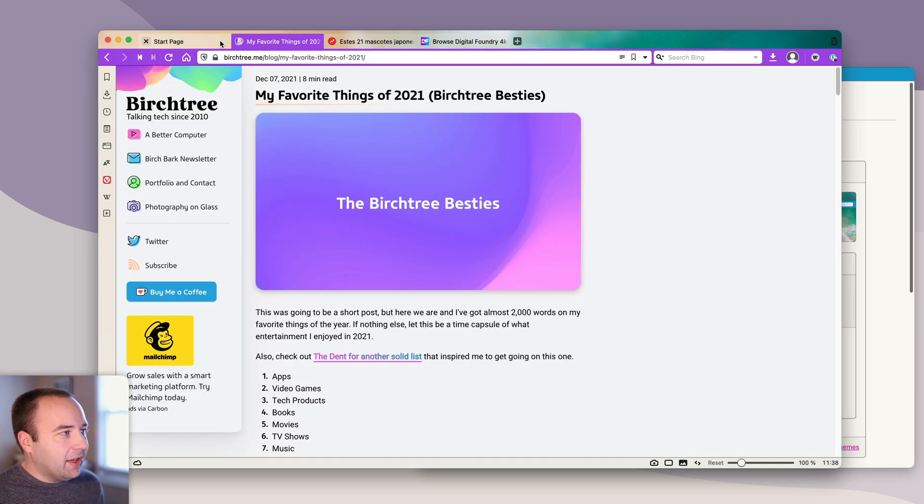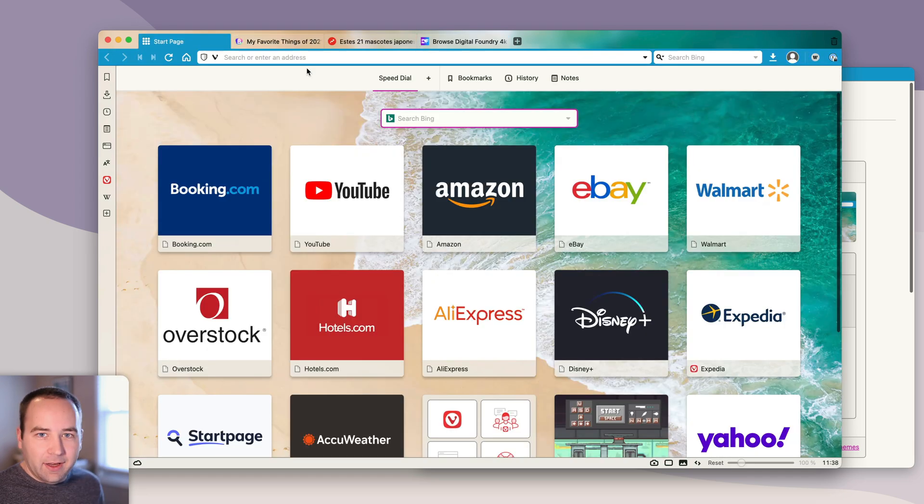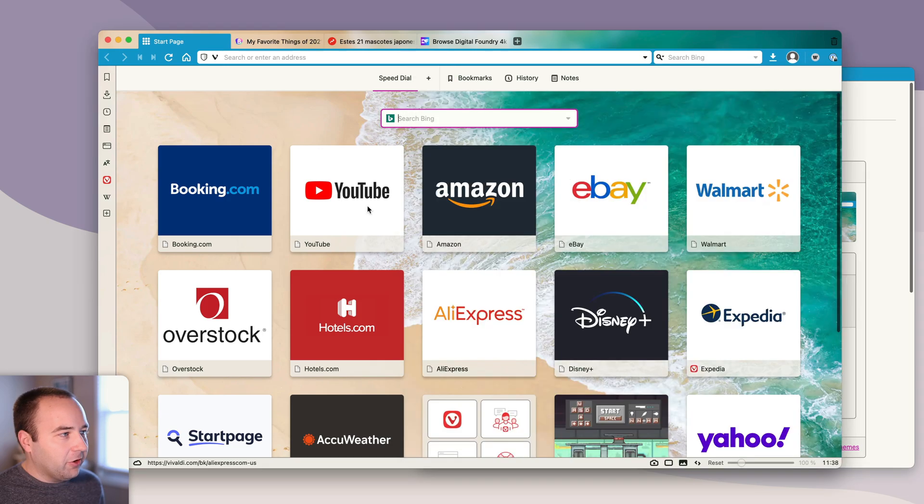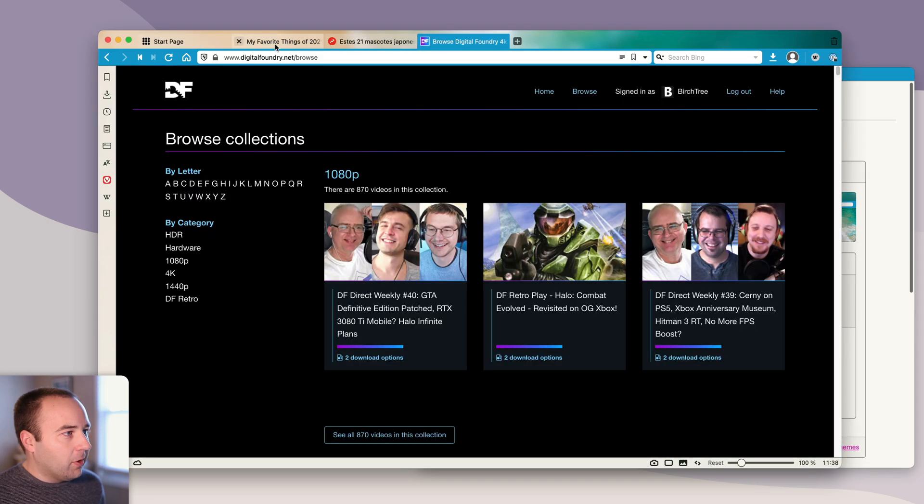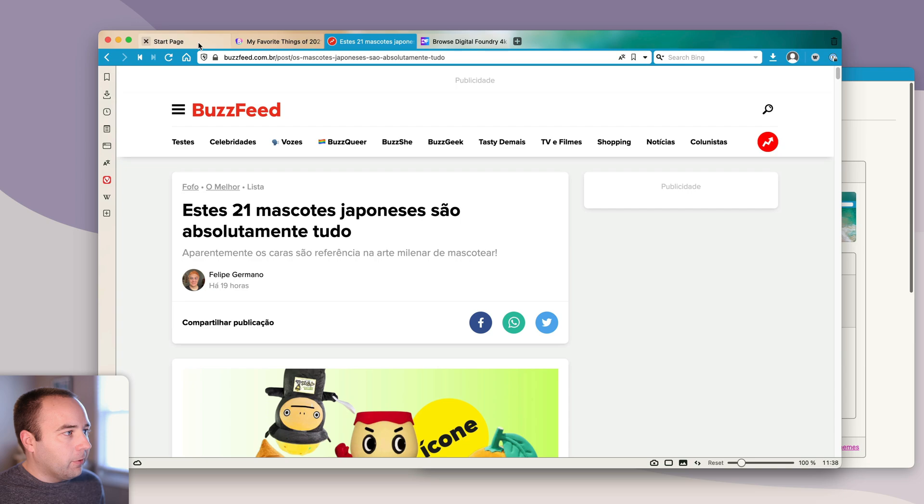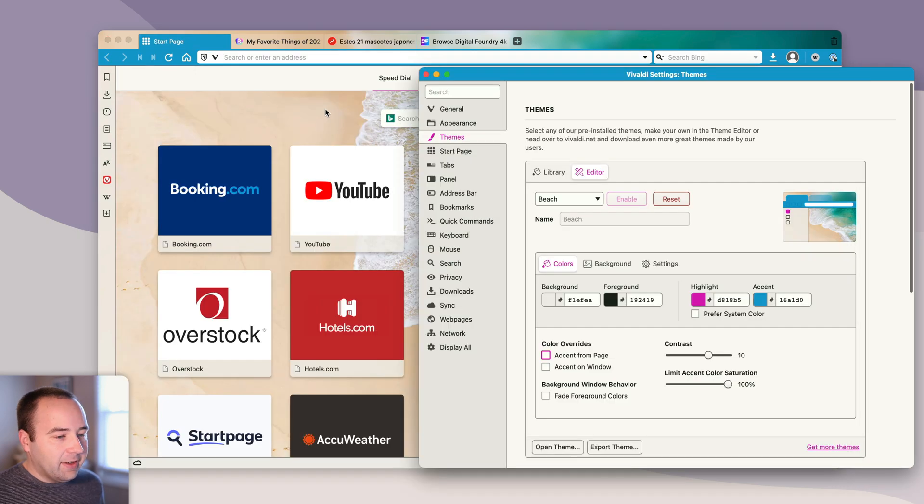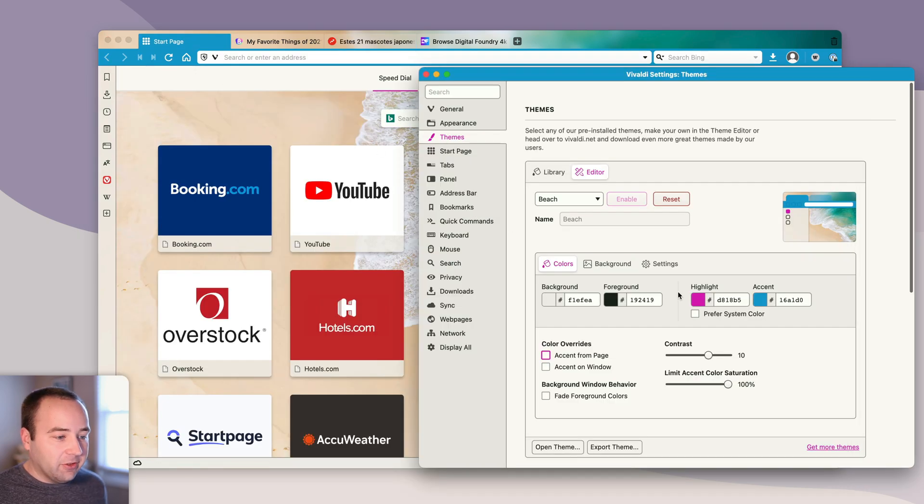Some people like that, some people hate that, so you can turn that off. Accent from the page, turn that off. Now when I go, it's always blue for my tab color, so it's consistent.